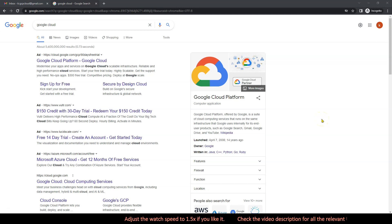Hello everyone, welcome to Knowledge India. In this video we will get started with Google Cloud Platform, GCP in short. We'll understand how to quickly get started with creating a Google Cloud account, which is quite easy, and we will discuss some elementary topics of GCP. The idea is that we should have a series of videos where we will be able to cover each and every topic.